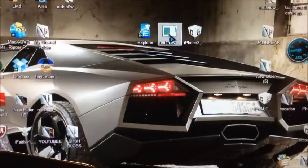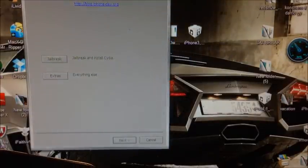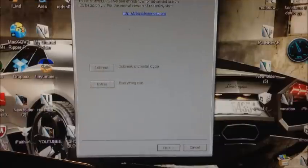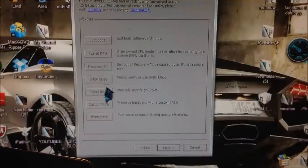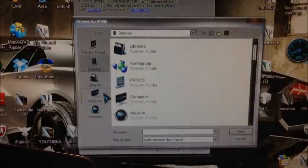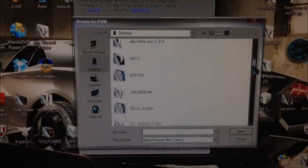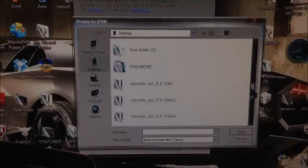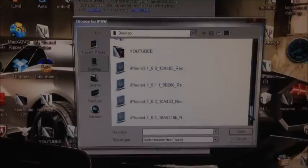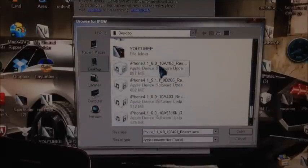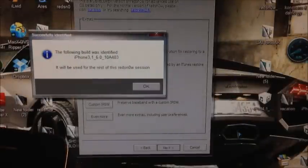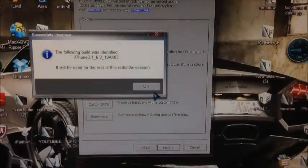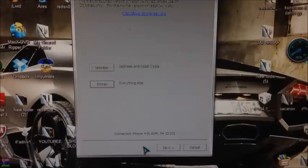So open up RedSnow. I'm going to try to make this as quick as possible guys. And I'll hit go to extras, then go to select IPSW. You're going to select the IPSW that you want to activate. So mine is my iPhone 4. That one right here, hit open. It's going to tell you that it's selected. Then go back.